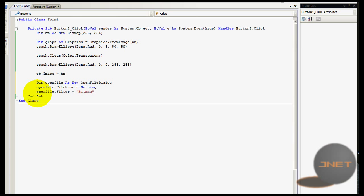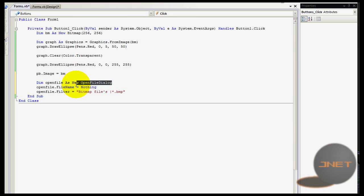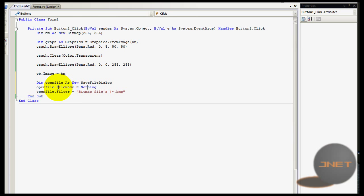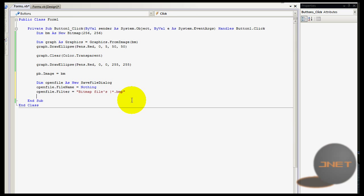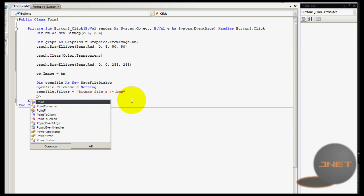Open file dot filter equals to bitmap files - it's kind of stupid because I made a big mistake - and then a vertical line and then star and then dot bmp from bitmaps. This has to be a save file dialog, and then open file - I can leave the name to that but okay.